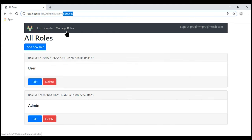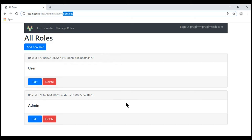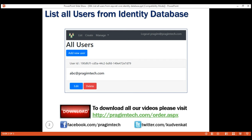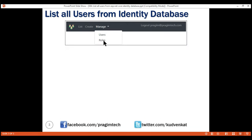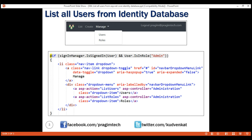Similarly, we want a manage users navigation menu item, and we want these two menu items to be only displayed if the user is signed in and if that signed-in user is in the admin role. At the moment, we are logged in using the admin username and we know this user is in the admin role. We want the manage roles and manage users menu items to be displayed using a dropdown, and when we click on it, we want to show two options: users and roles.